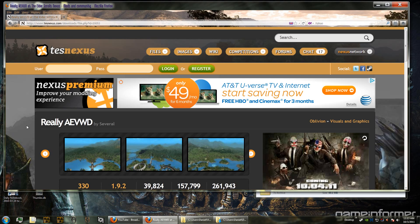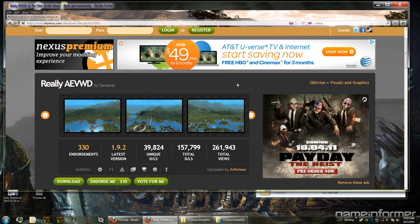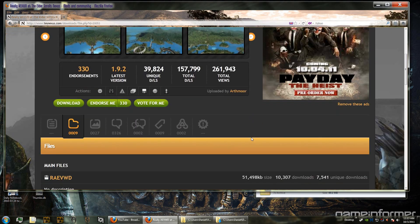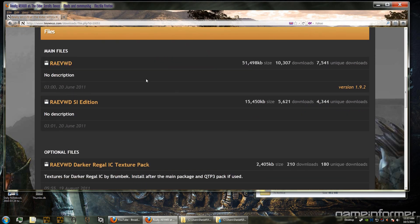This is the mod that extends the distant level of detail to include all buildings, even at a distance. You'll be able to see all of the ruins, all of the forts, everything. And here are the three files that you need to choose.